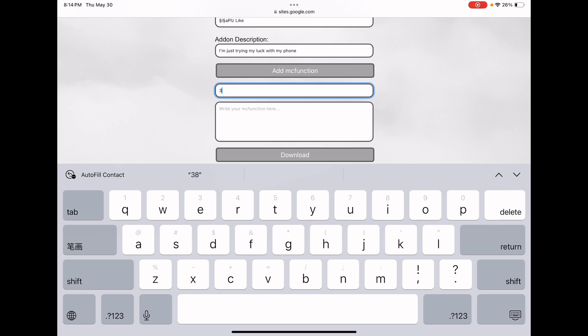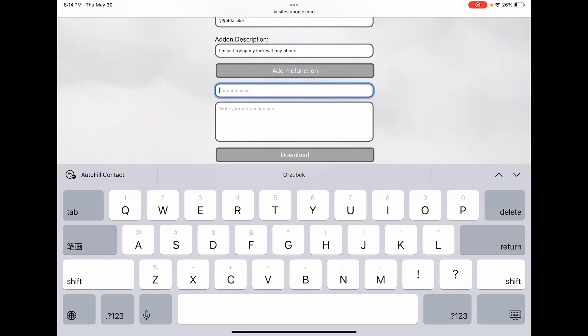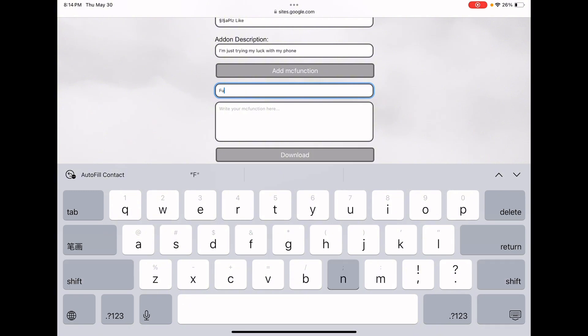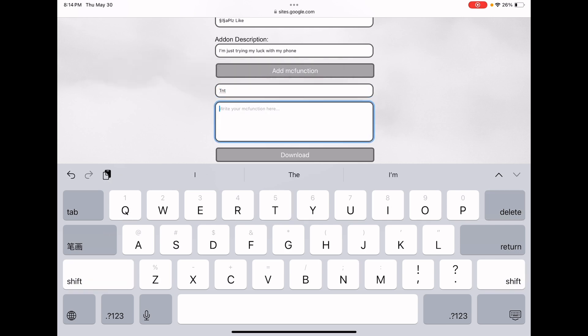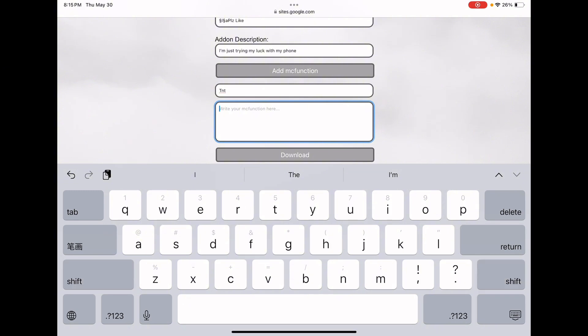The function name can have special characters, spaces, anything. I'm just gonna name this 'tnt' — that's the function name, and what this function is gonna do is summon a bunch of TNT.